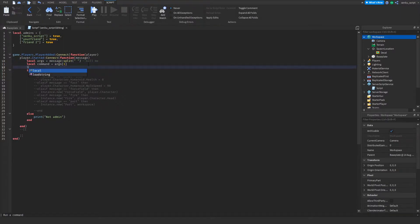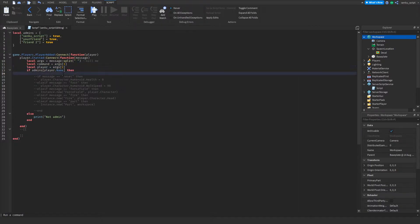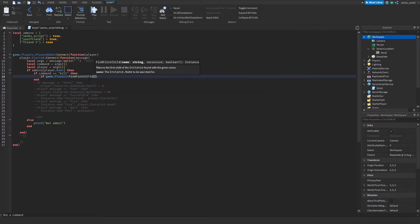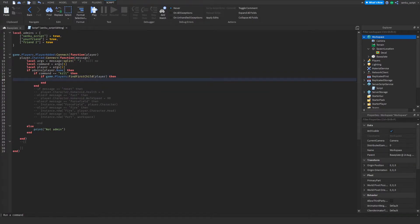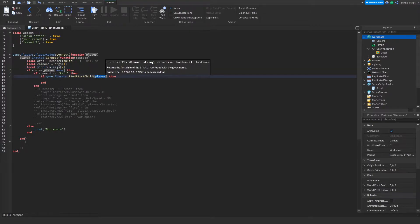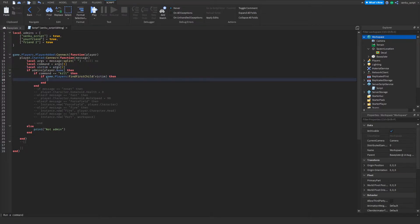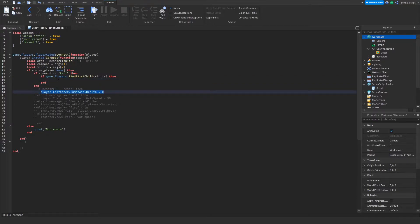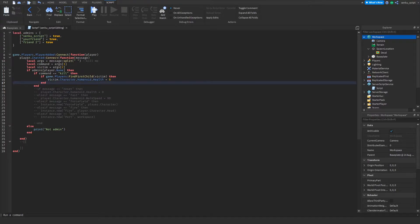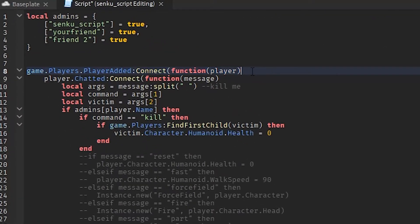So now what we're gonna do is if command equals kill then if game dot players find first child player. Actually we should do victim. If game dot players find first child victim, then instead of setting your own player's health to zero, we're gonna set the victim's health to zero.